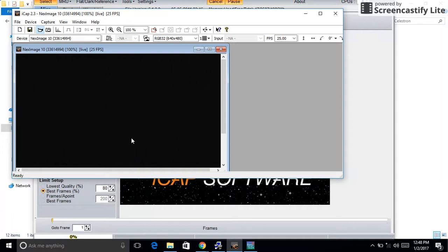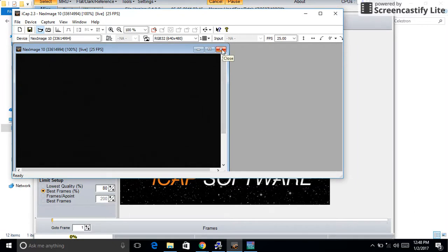Once you record it, it goes here and you can manipulate this software and get the output that you're wanting.